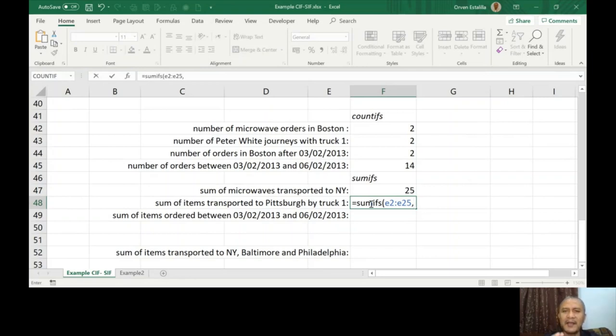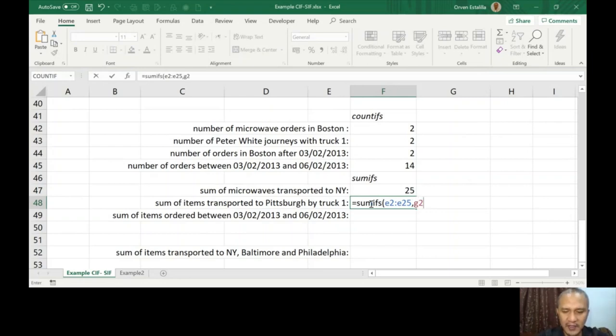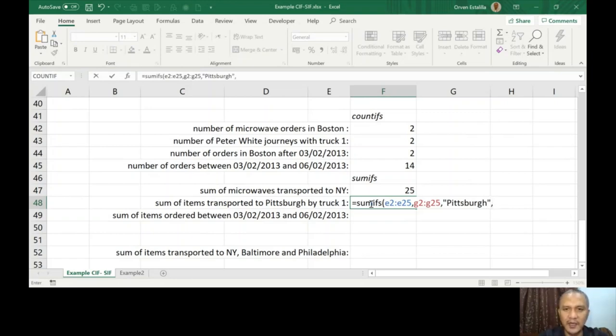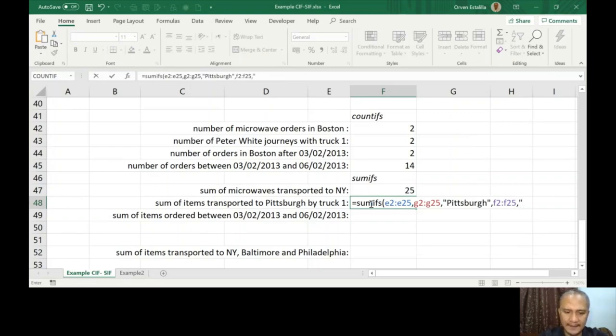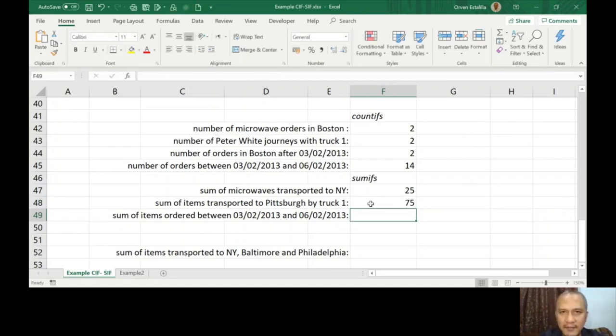So you have to remember why am I typing E2 to E25? Because this is the column that has the list of the values, and it is true for all throughout these questions because we're using only one table. Criteria range one now is Pittsburgh, which is on the last column, G2 to G25. Pittsburgh, P-I-T-T-S-B-U-R-G-H, close parenthesis. And then truck 1 is on the F transport, comma, truck 1, close the double quotation mark, close parenthesis, press Enter. 75 is the answer.